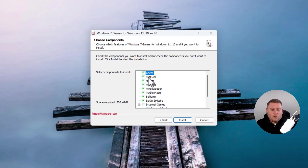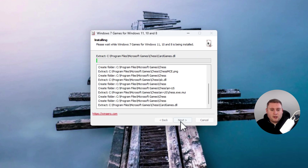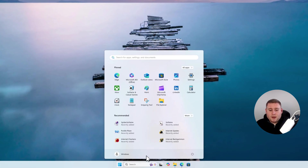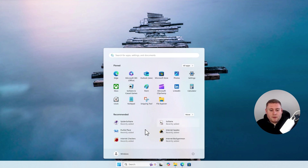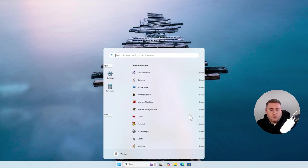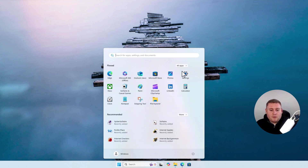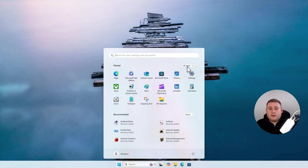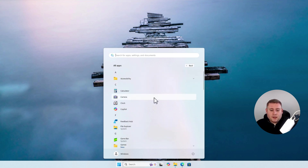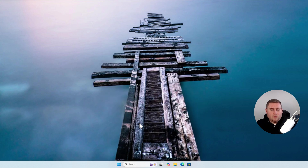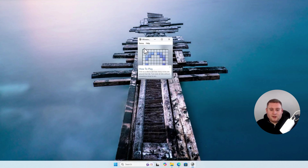You can select which games you want to install. I'll leave all of them ticked, including the internet games, and click Install. Once finished, click Finish. If we now go into the Start menu, all the games are shown as recommended. Go to More, scroll down, and you'll see all the recommended games. If you go to All Apps and scroll down to Games, all the old classic games are right here — you've even got the old Minesweeper. It really brings back the memories.